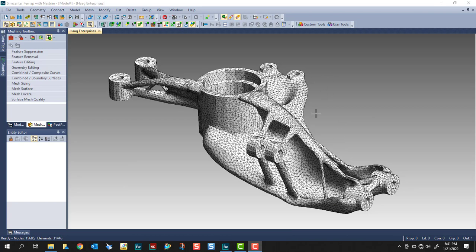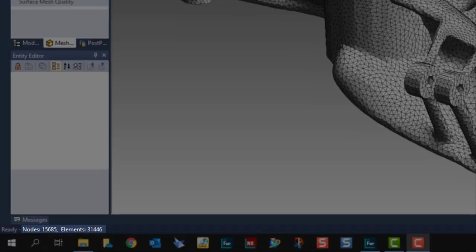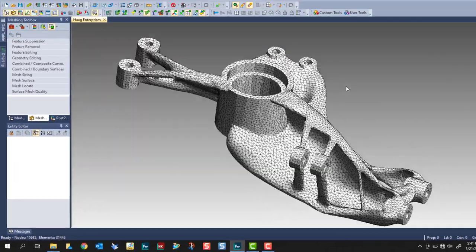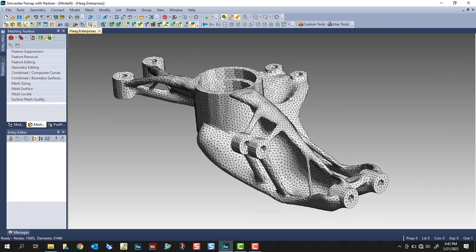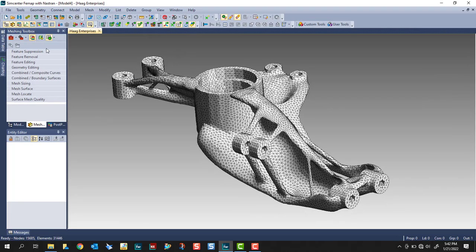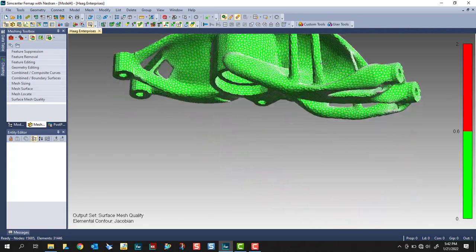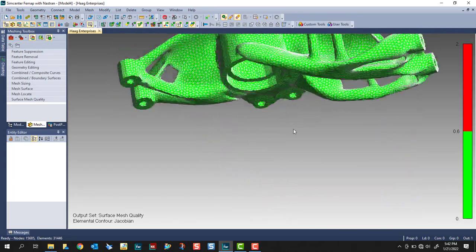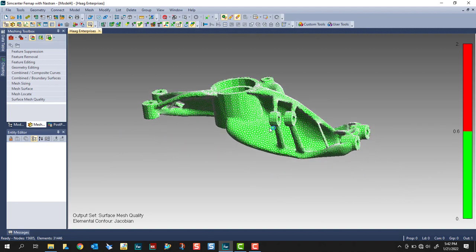As a result of changing the target size value and also the number around a circle, we were able to reduce it from 69,000 elements to only 15,000. So a really efficient model here. And the mesh, again, if we check the mesh quality, our elements look really nice.